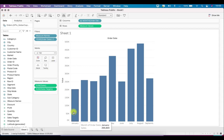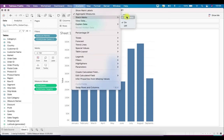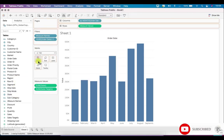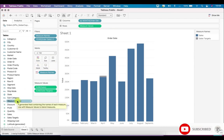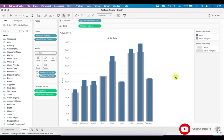Right now you would see only one bar — sales and sales targets combined. To get two separate bars for both sales and sales targets, first go to Stack Marks and turn them off, then drag Measure Names into Color and also into Size.